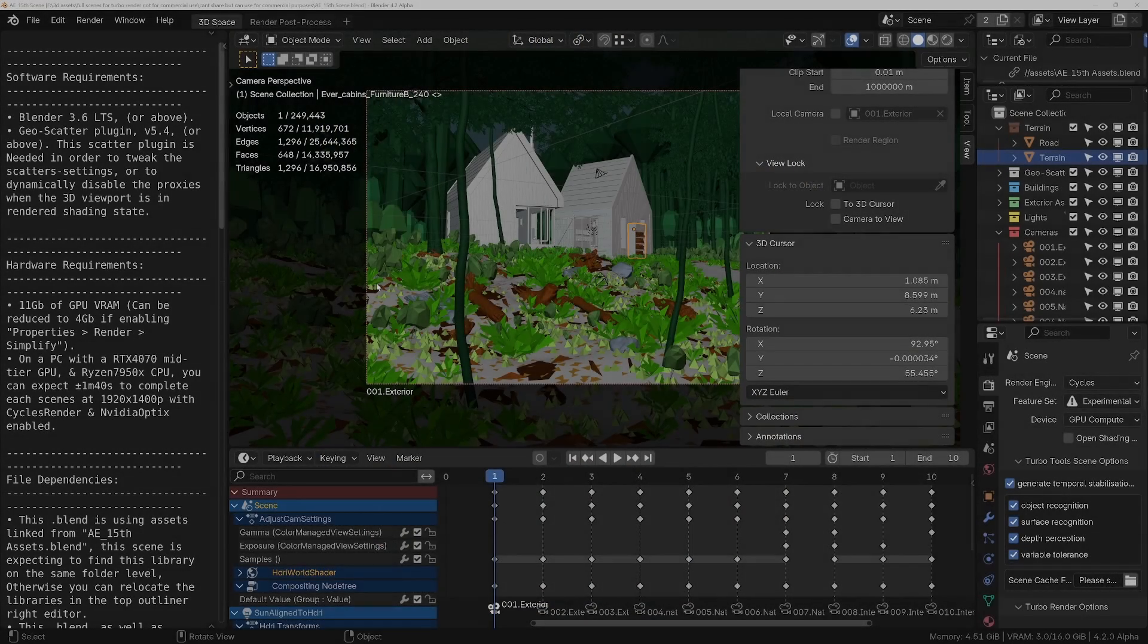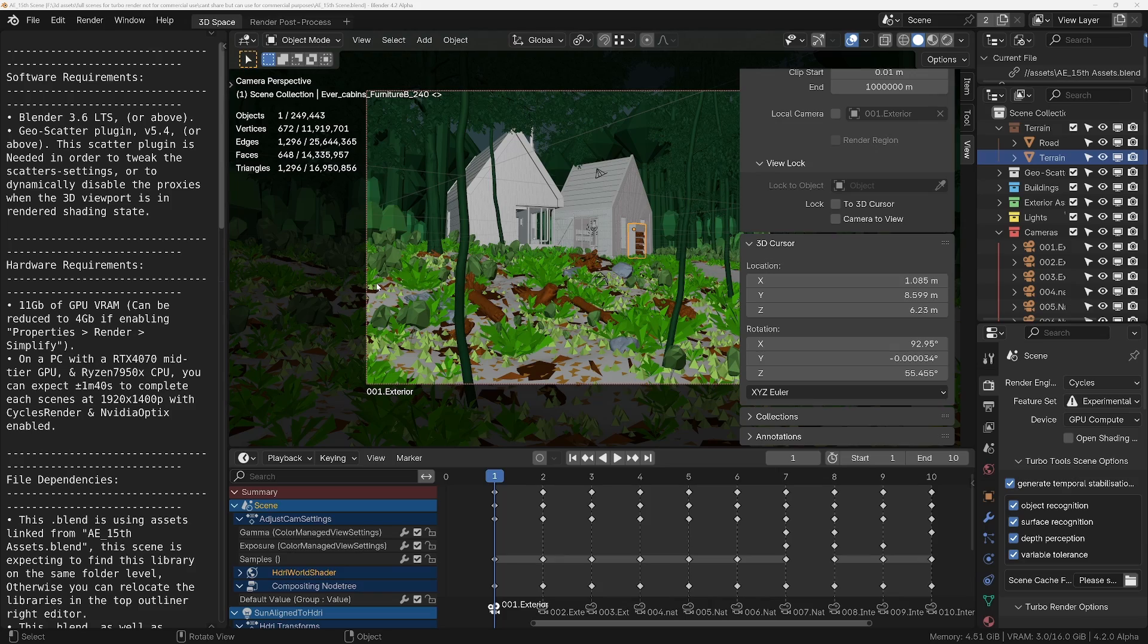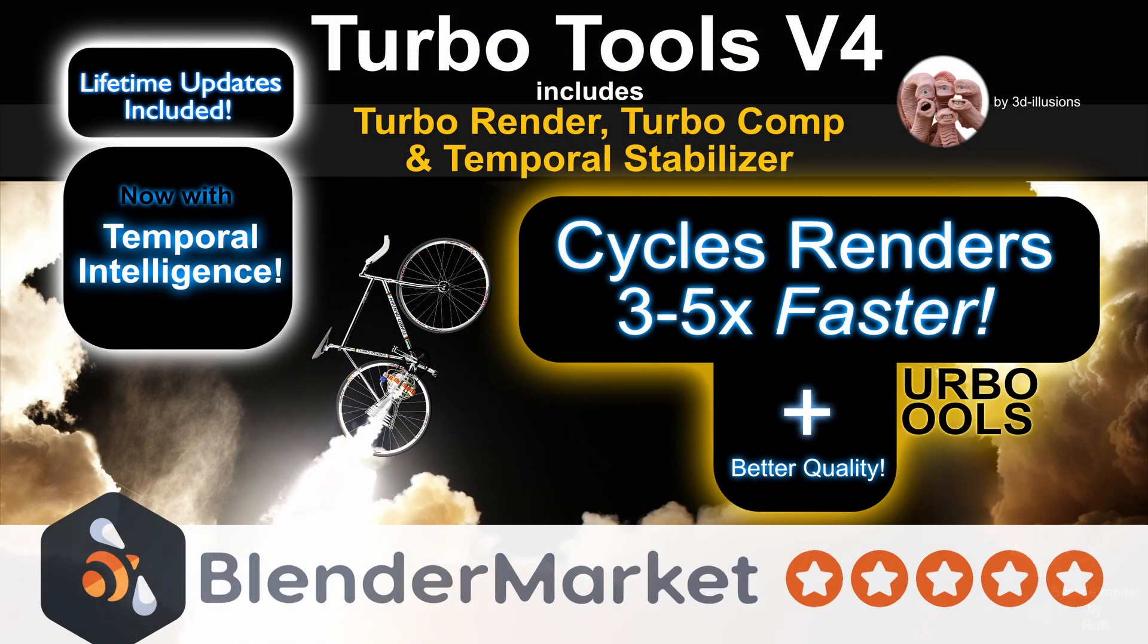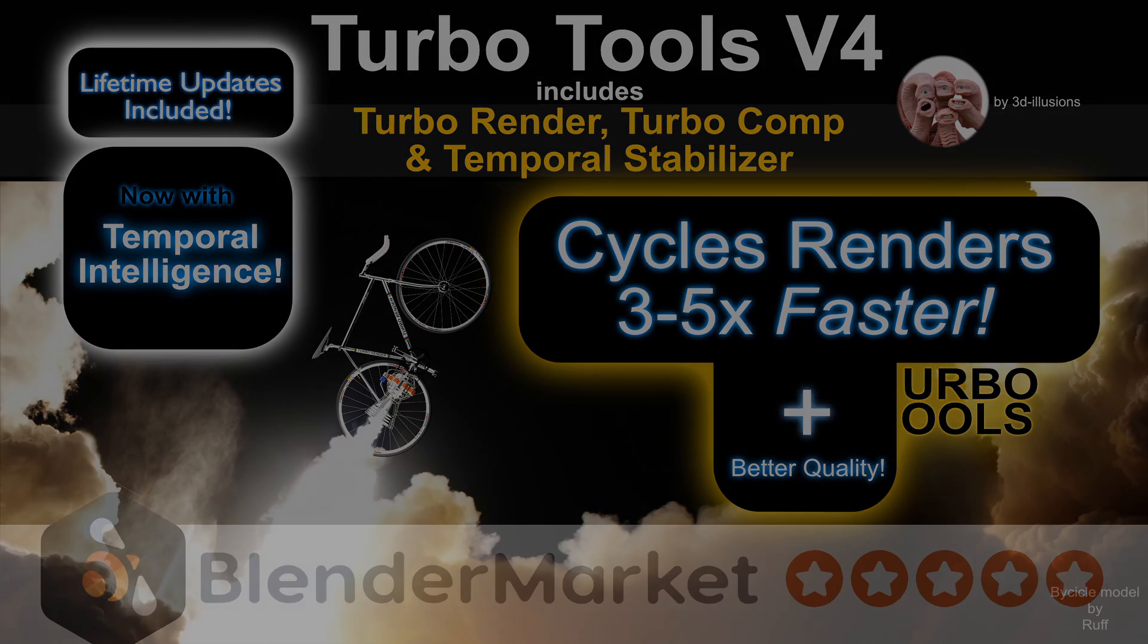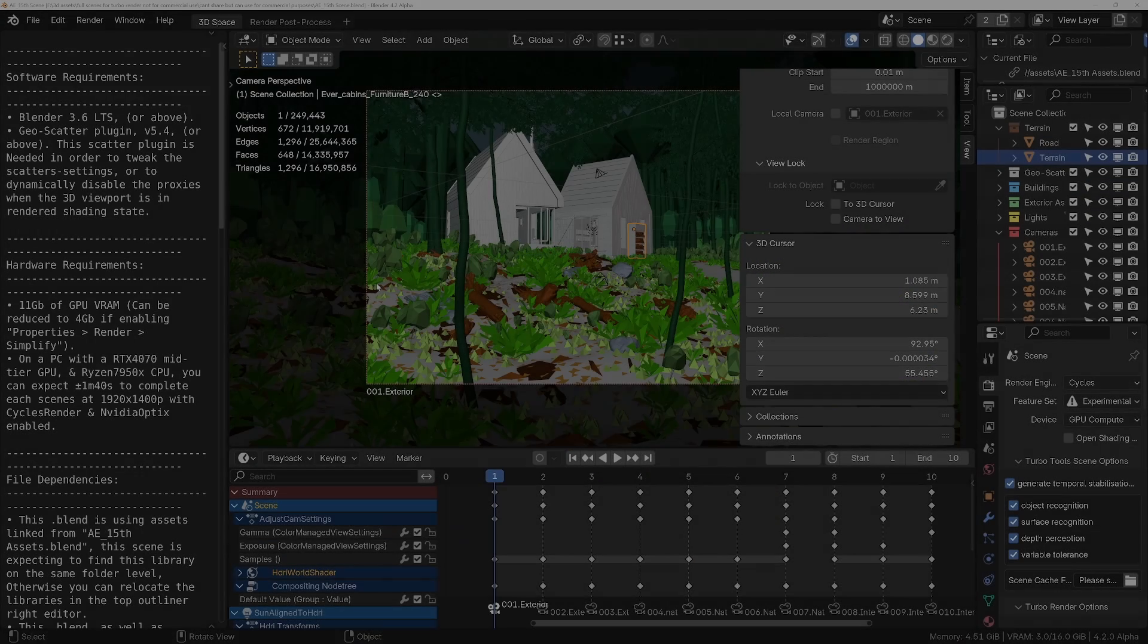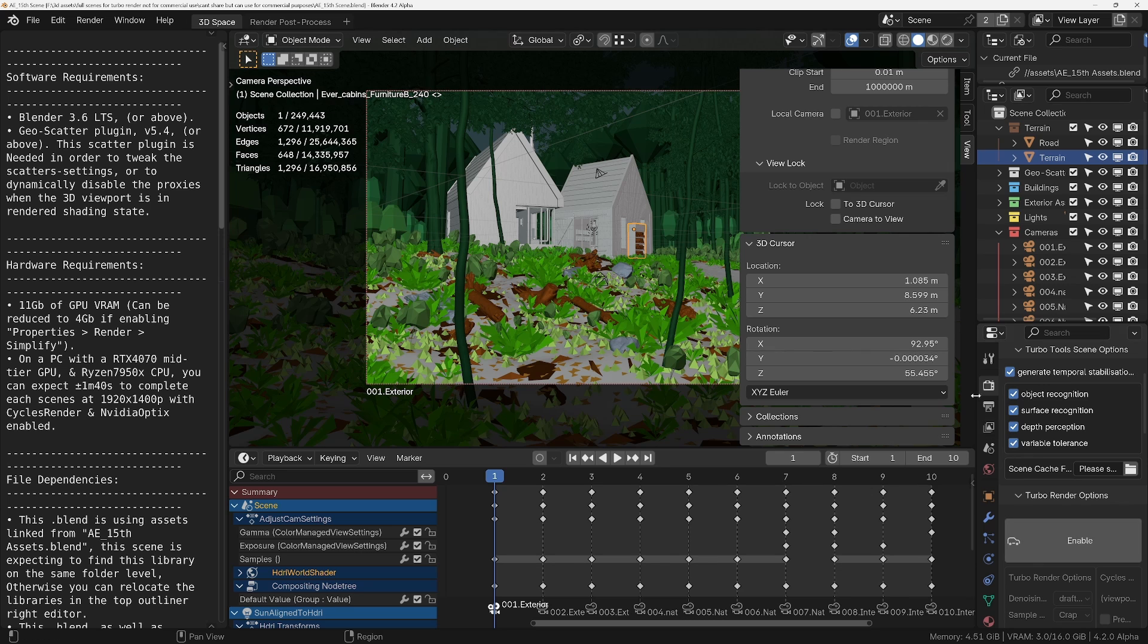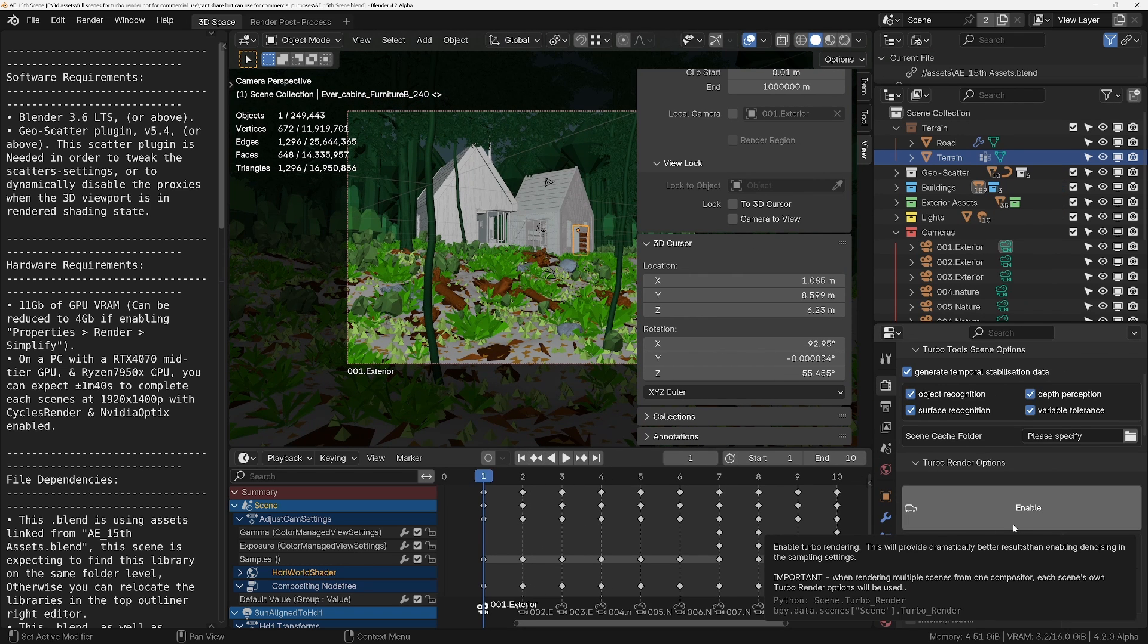Hey guys, so today I'm going to render another scene with the RTX 4080 Super using Turbo Render, which is a feature of the Turbo Tools add-on. If you're not sure what Turbo Tools is, basically it's an add-on for Blender that reduces render time whilst giving higher quality results and also comes with some really cool tools for the compositor as well. So we're going to be using this EverMotion scene, link to their store in the description below.